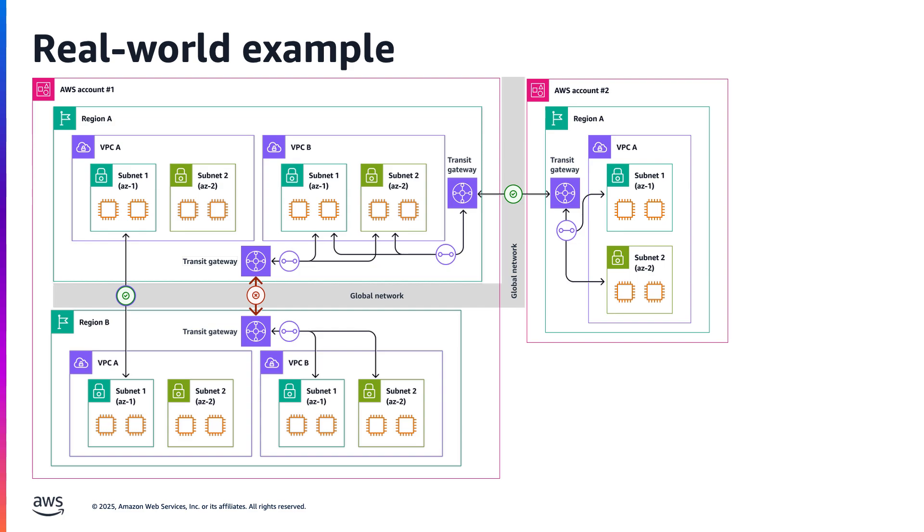Based on the monitor configuration and impacted flows, they are able to tell that only their workload going over transit gateway peering is impacted, but the workload going over VPC peering is fine.